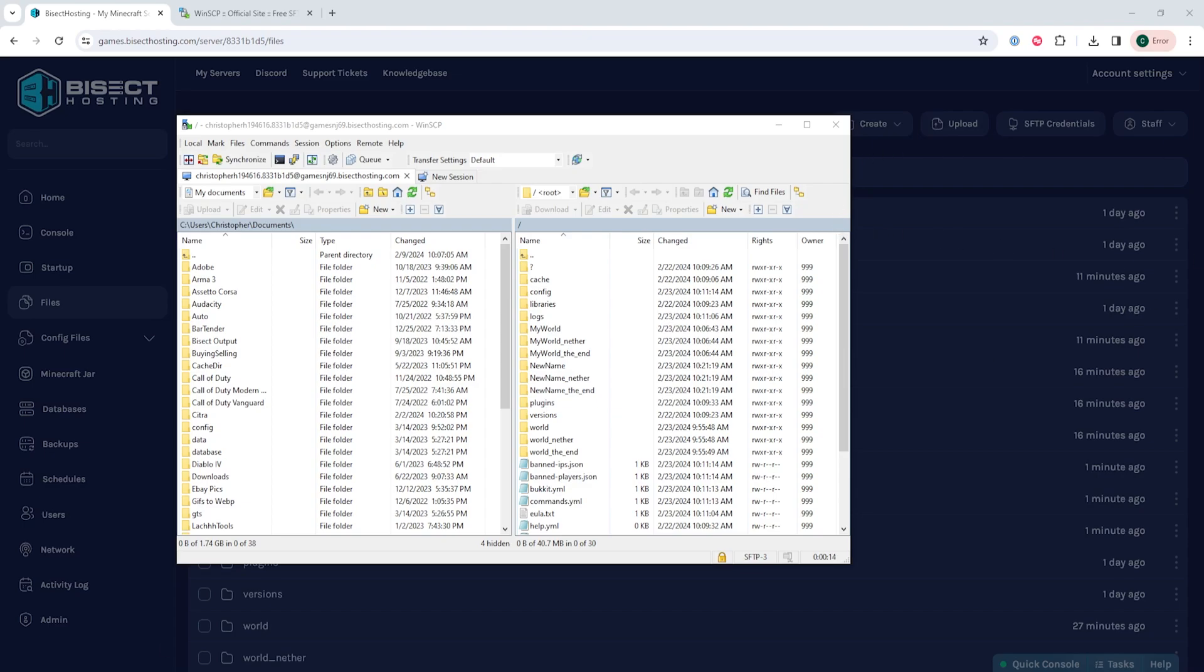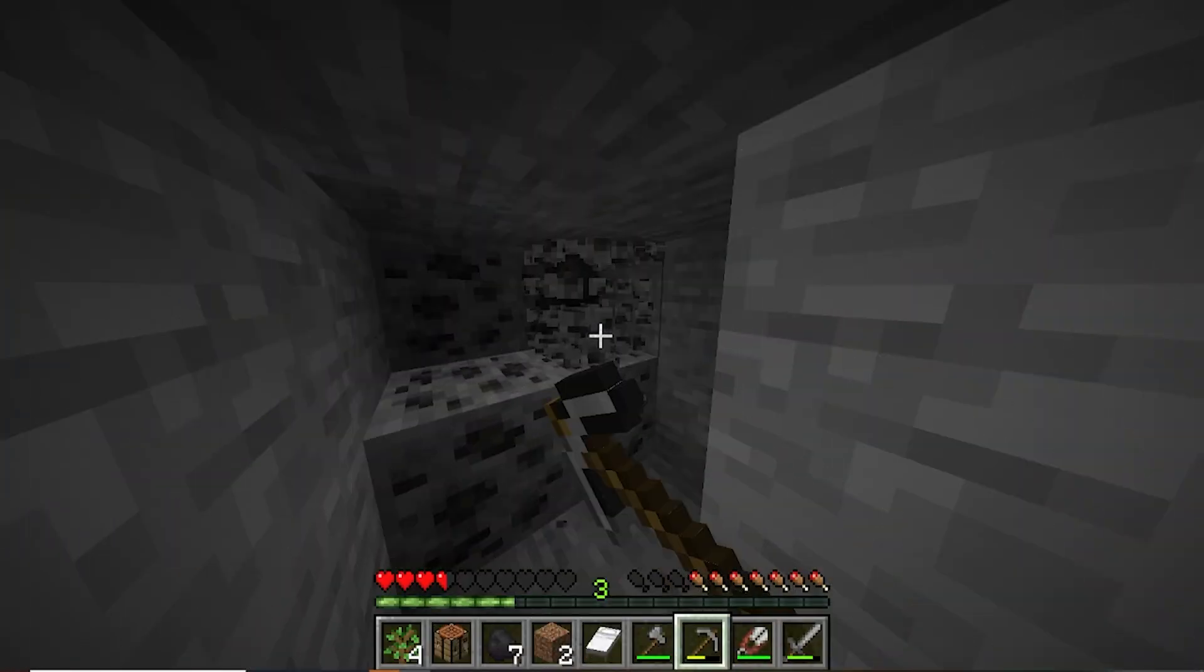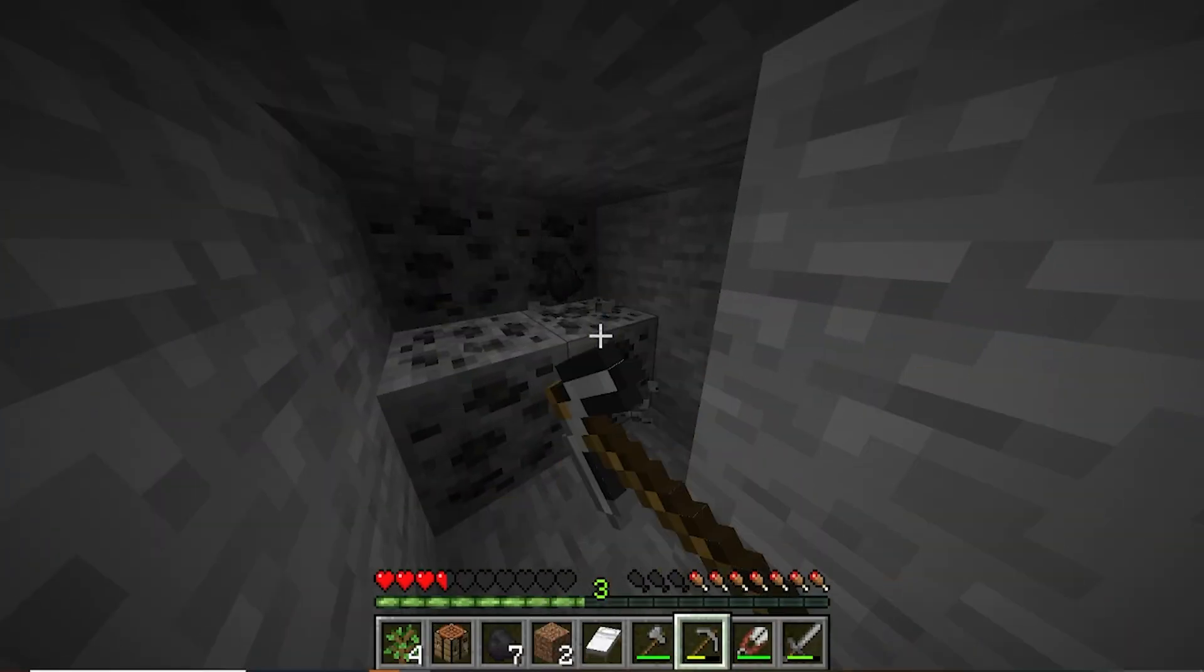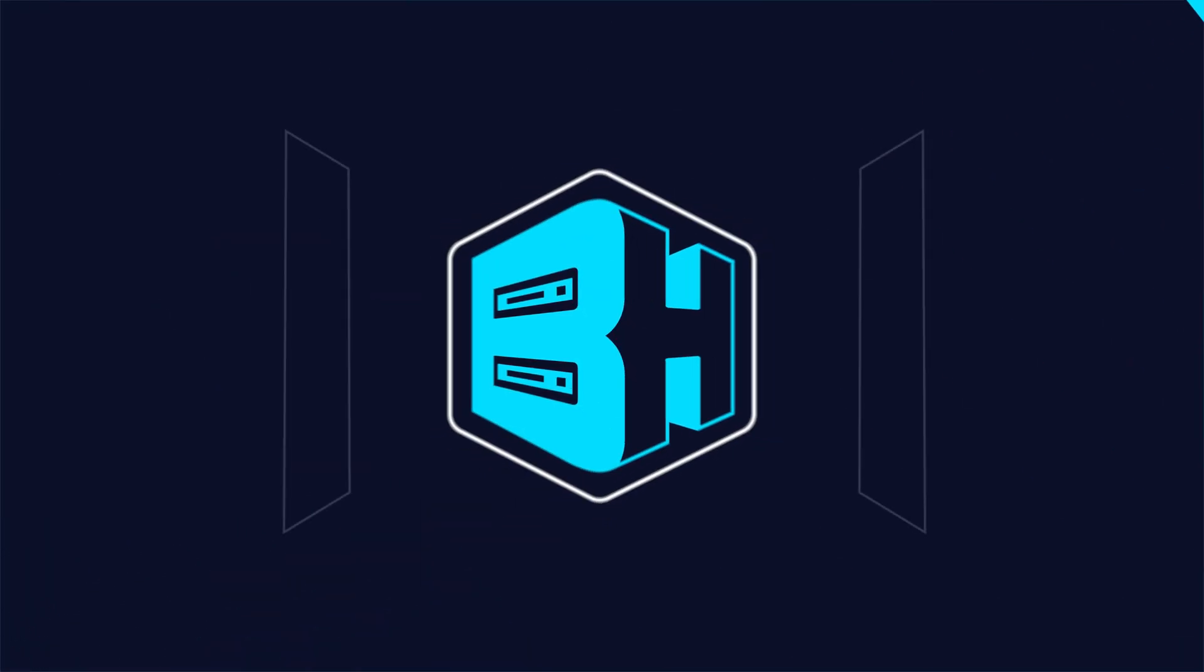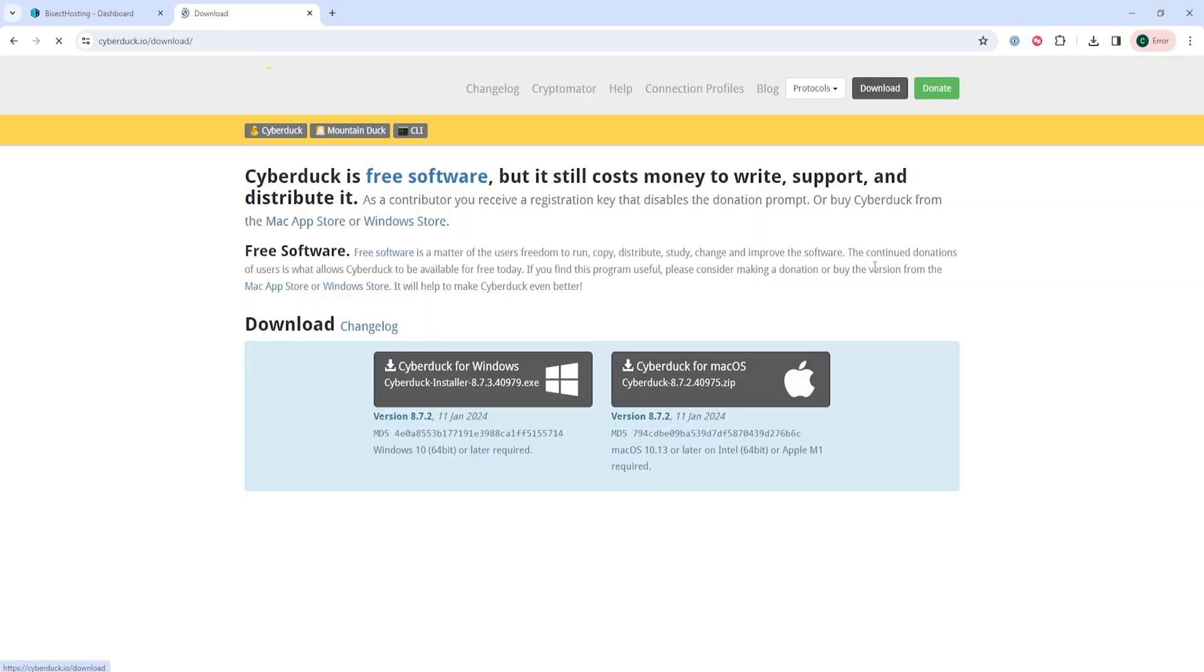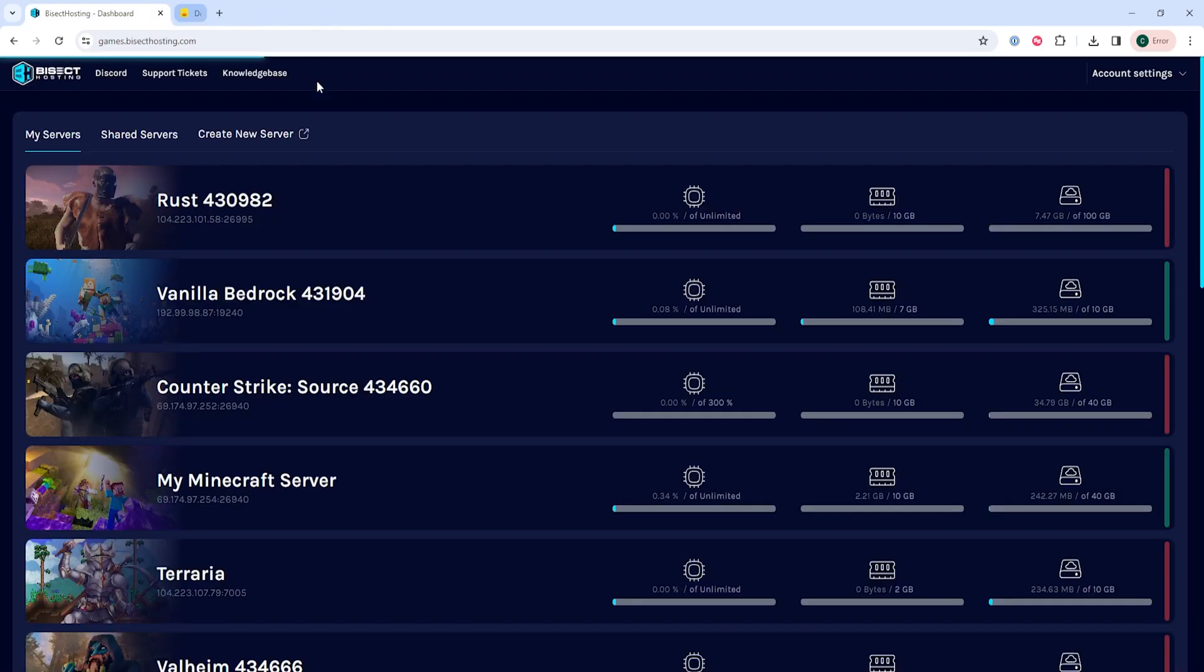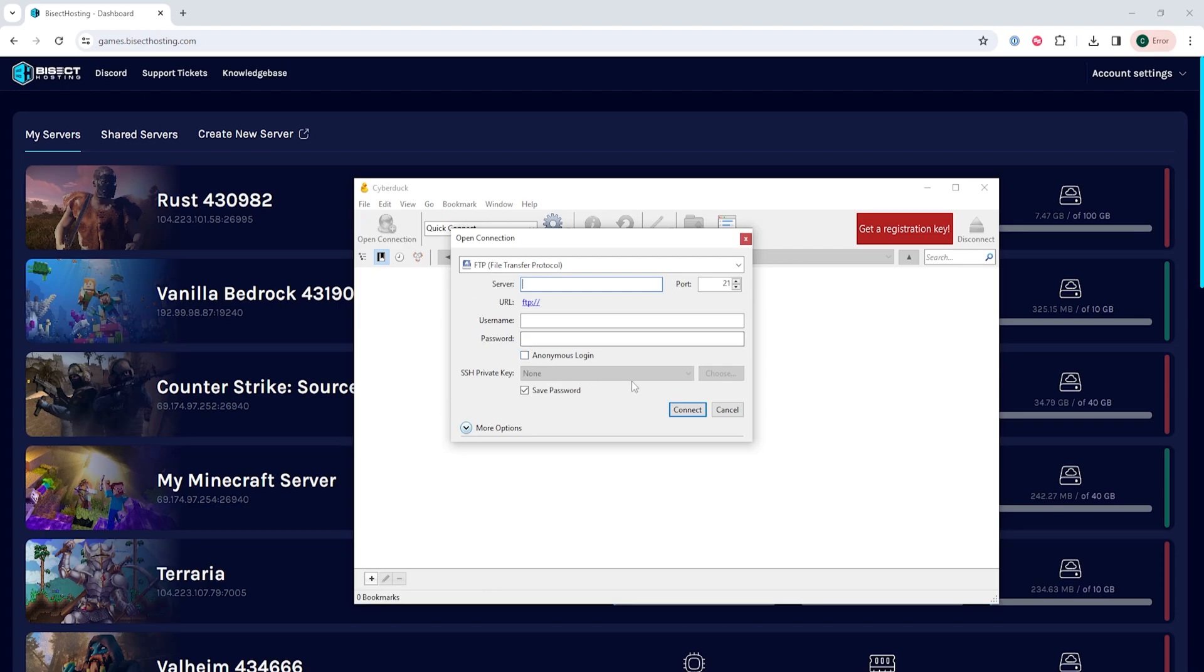We will now go over how to configure an FTP client using Cyberduck. First from the cyberduck.io page we're going to choose download. Once downloaded we are going to install the program and open it. We will then select open connection.